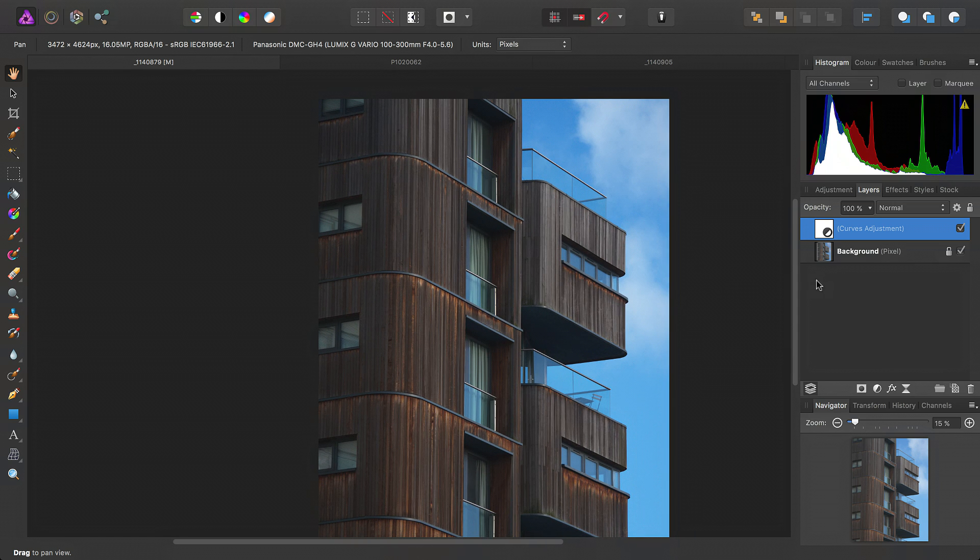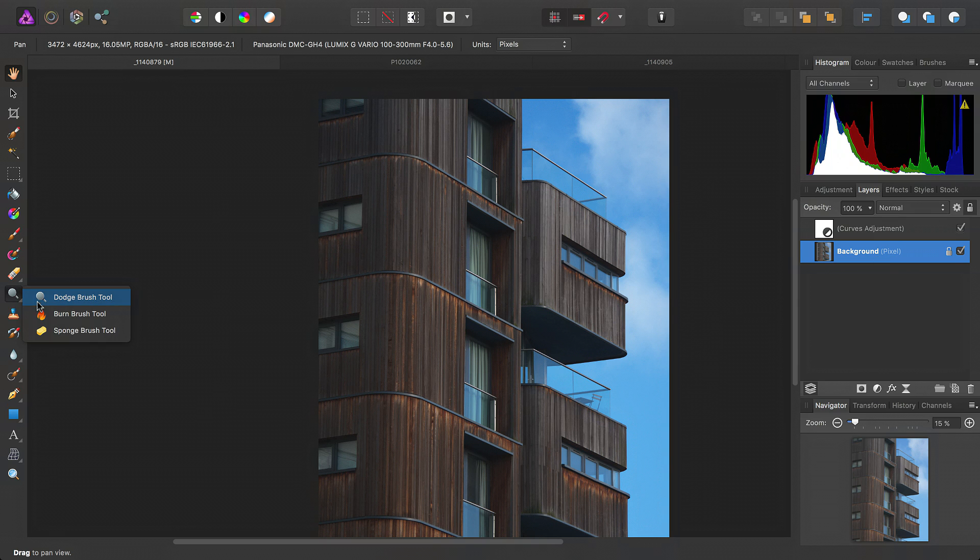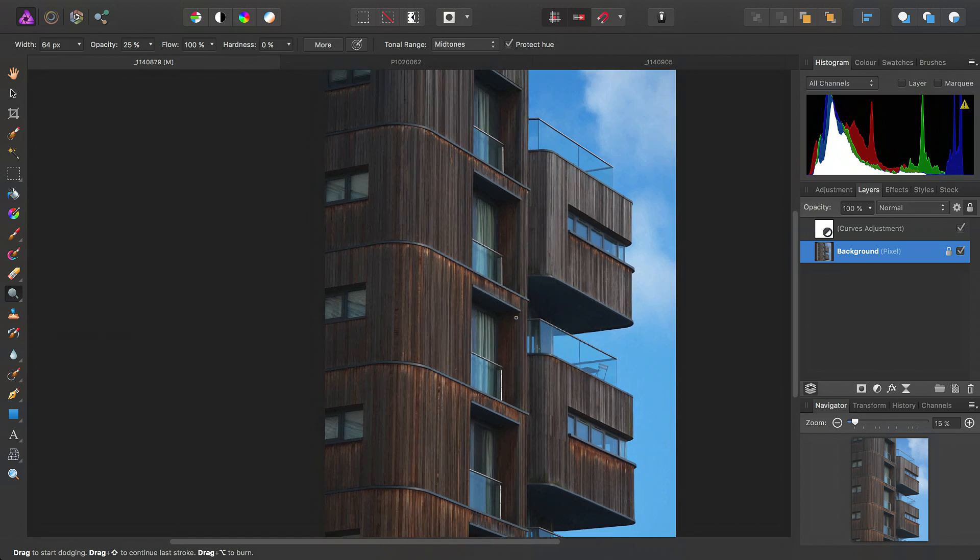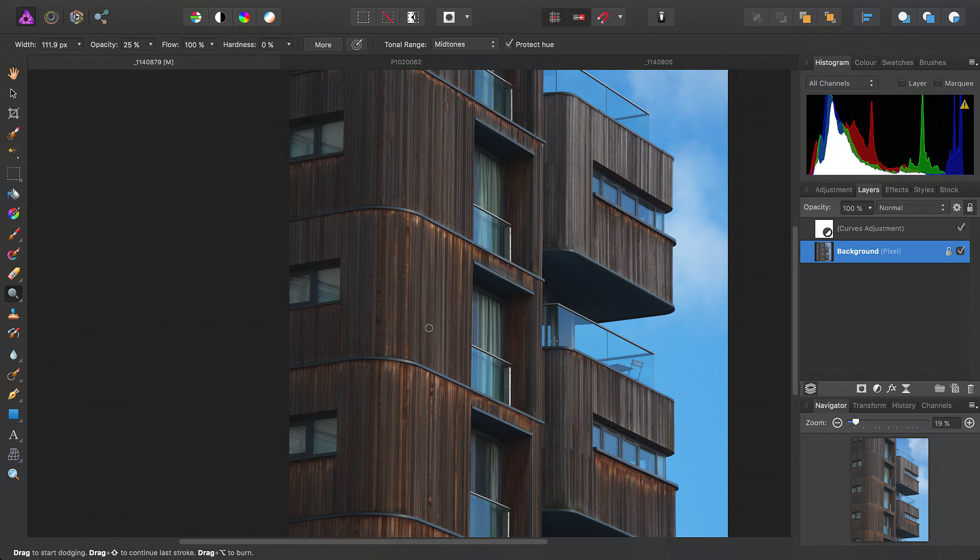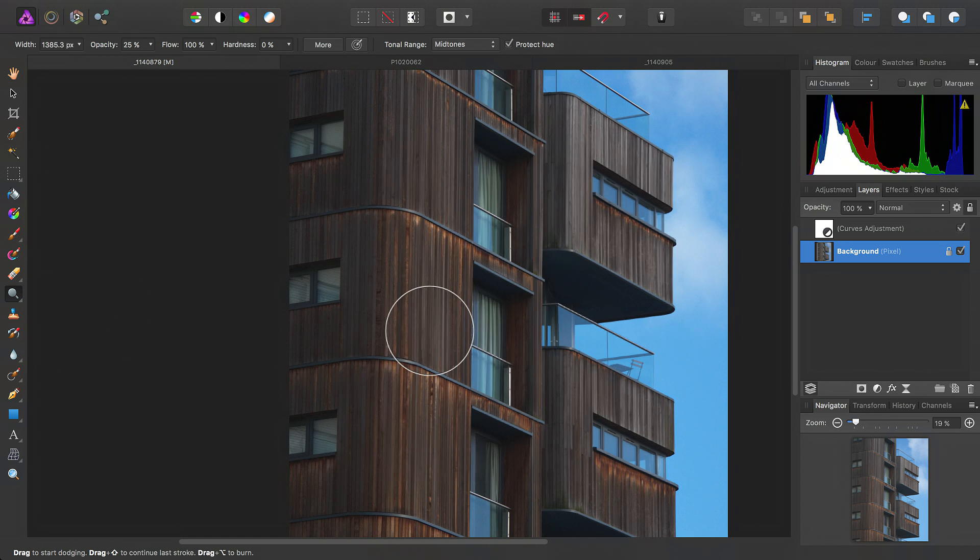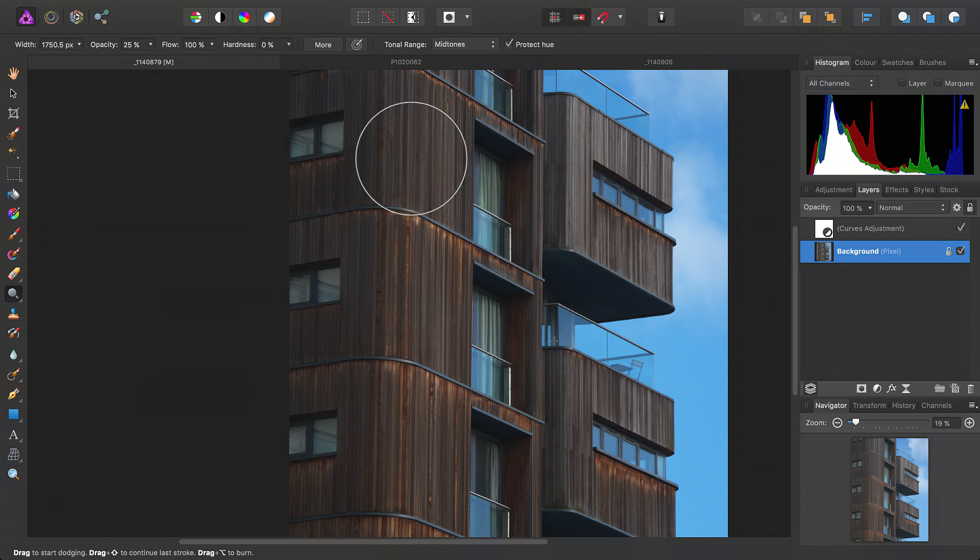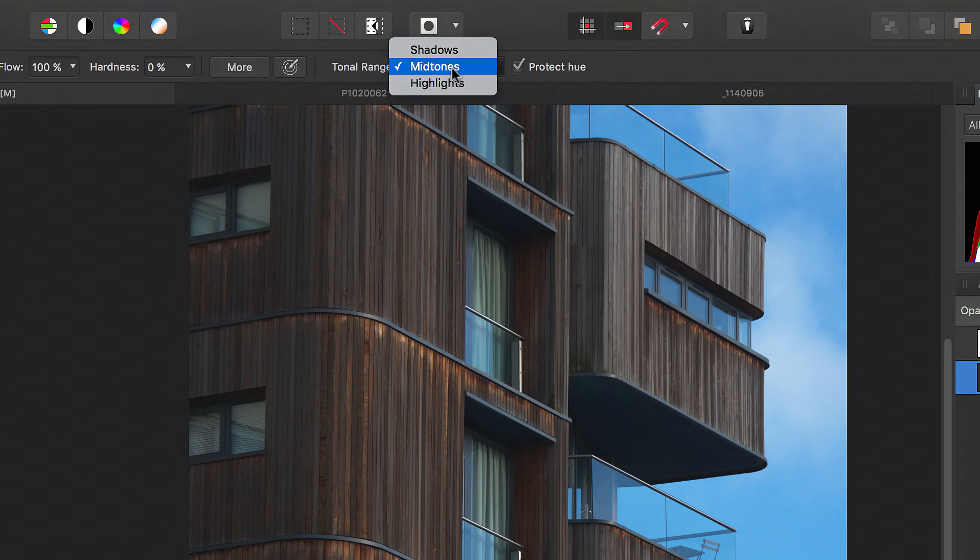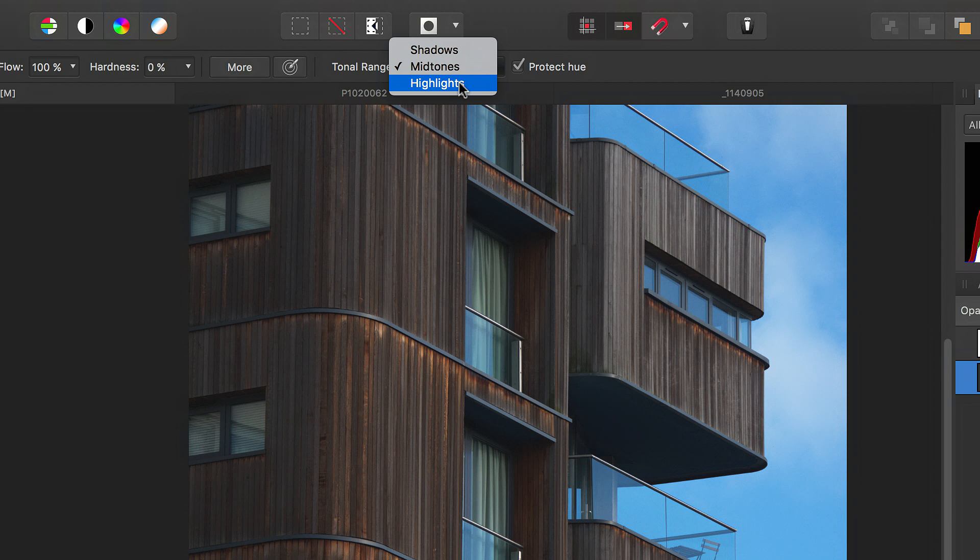So, with the background pixel layer selected, we'll move across and select the Dodge Brush tool. Increase the brush size. And we want to target the highlight tonal range here.